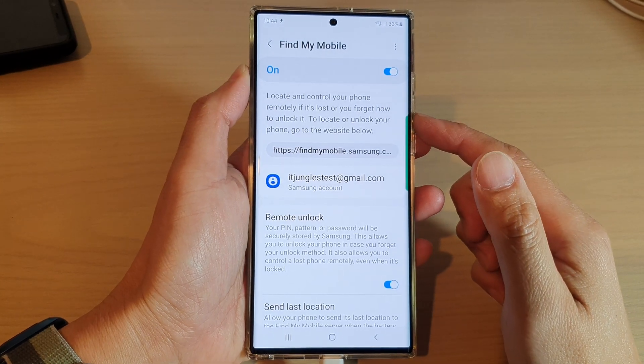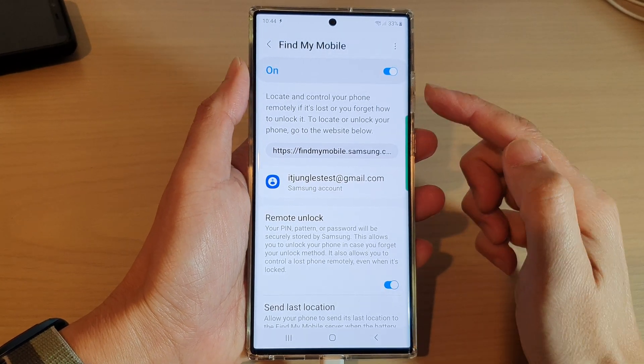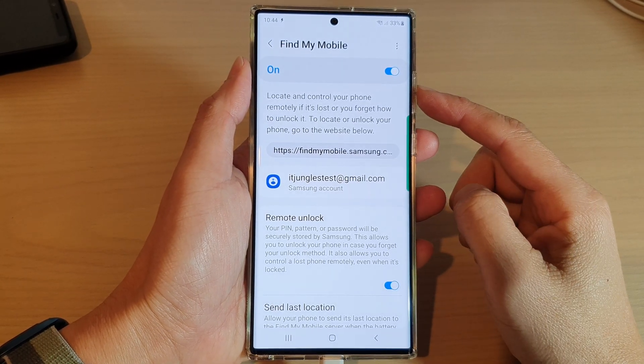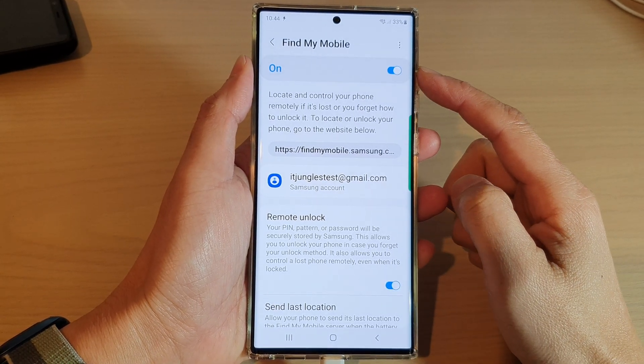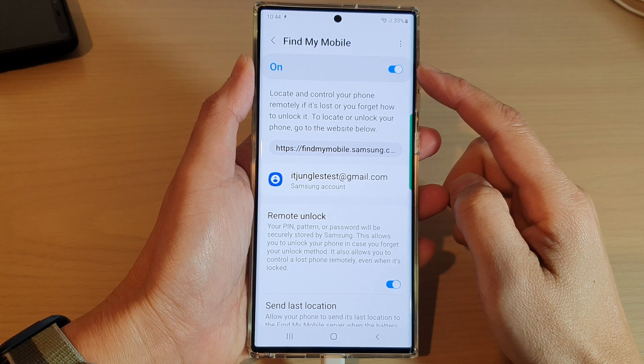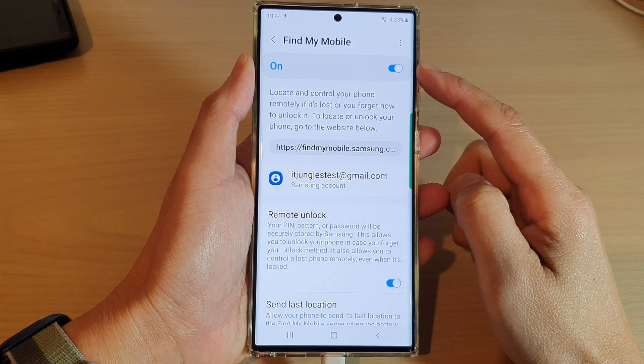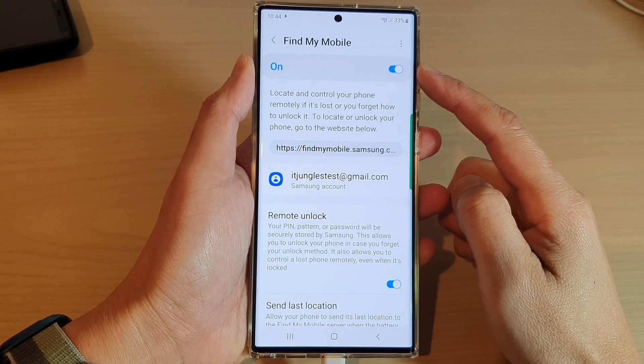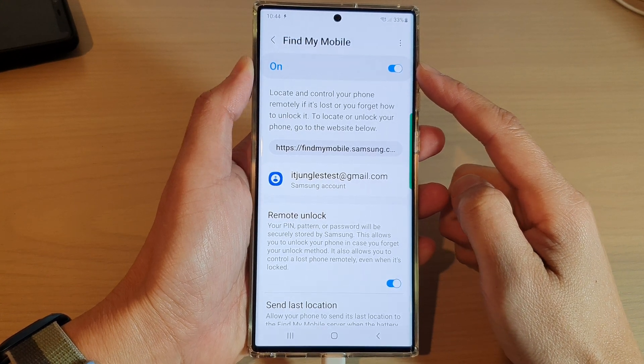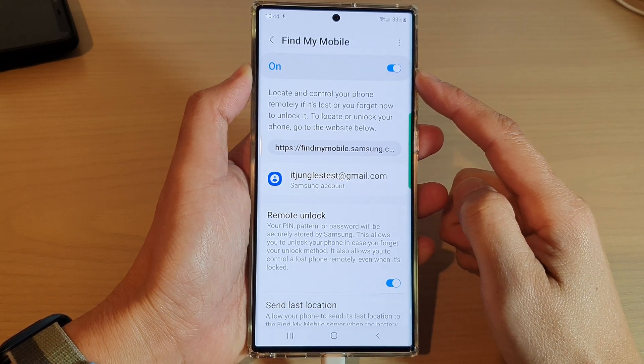Hey guys, in this video we're going to take a look at how you can turn on or turn off Find My Mobile on the Samsung Galaxy S22 series.